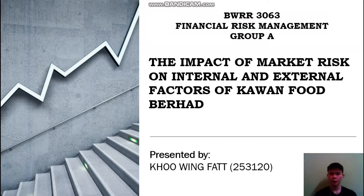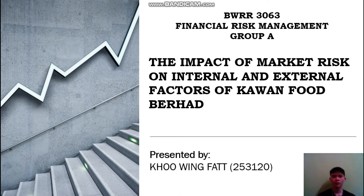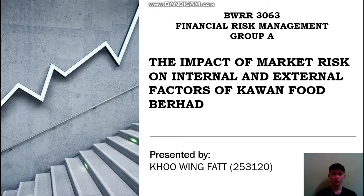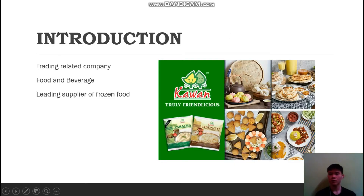Hi everyone, my name is Kuo Wing Fat and my metric number is 253120. Today I am going to present my individual assignment and my topic is the impact of market risk on internal and external factors of Kawan Food Berhad. Now let's begin with the introduction.